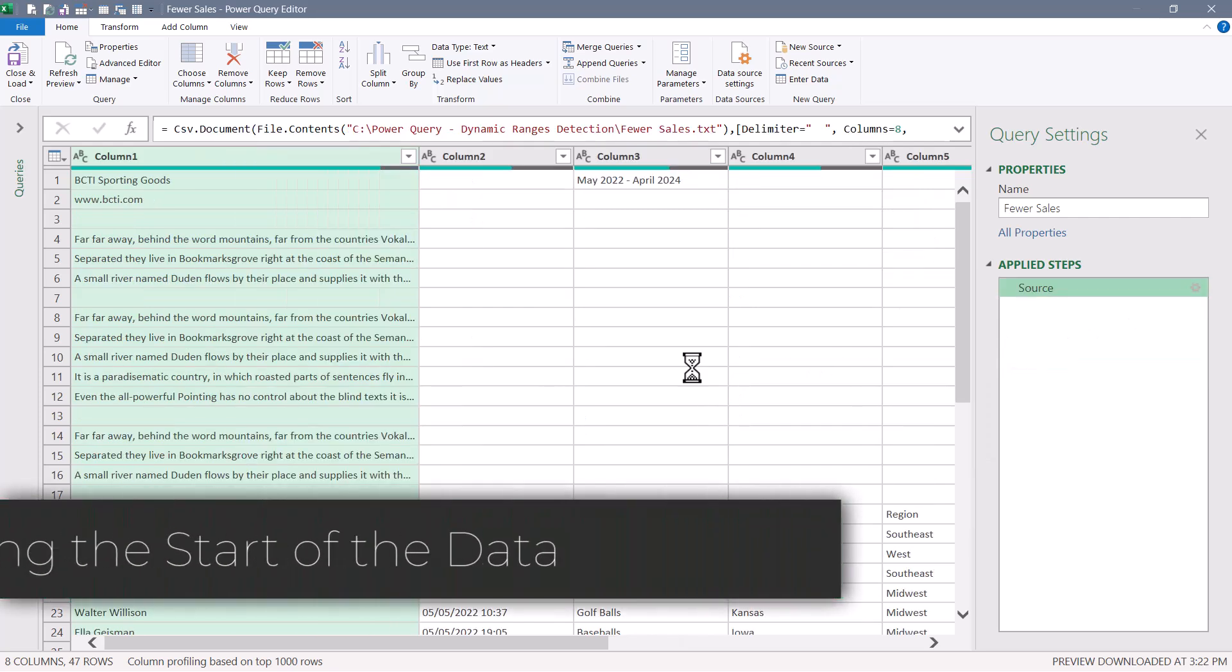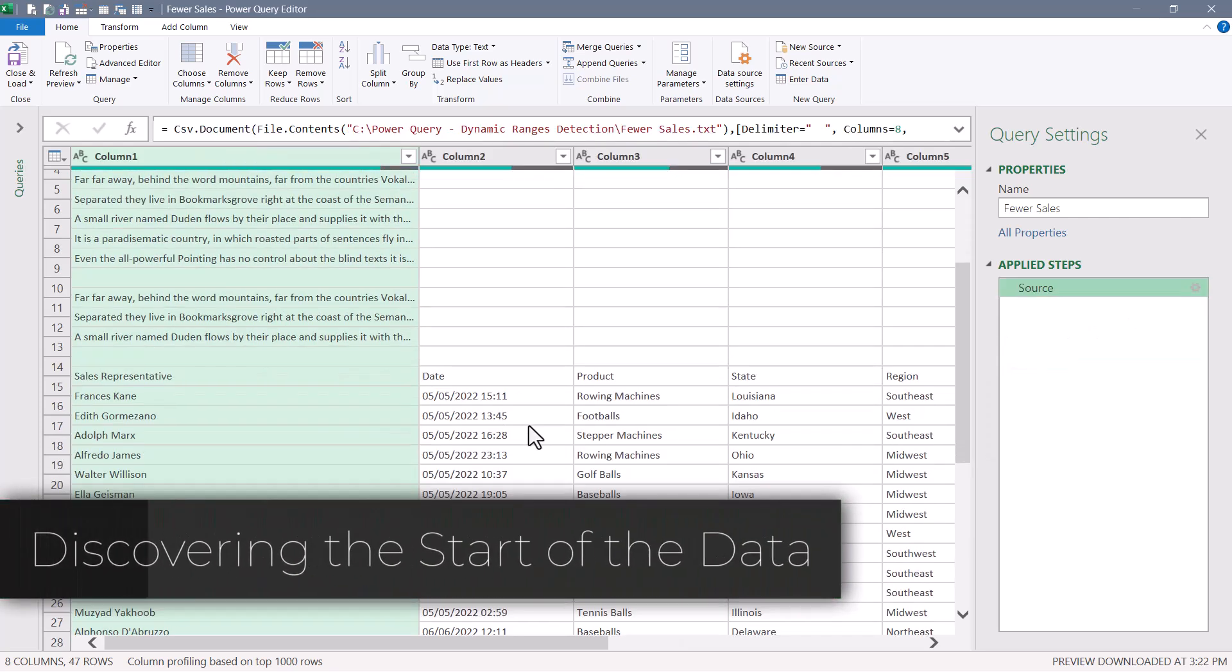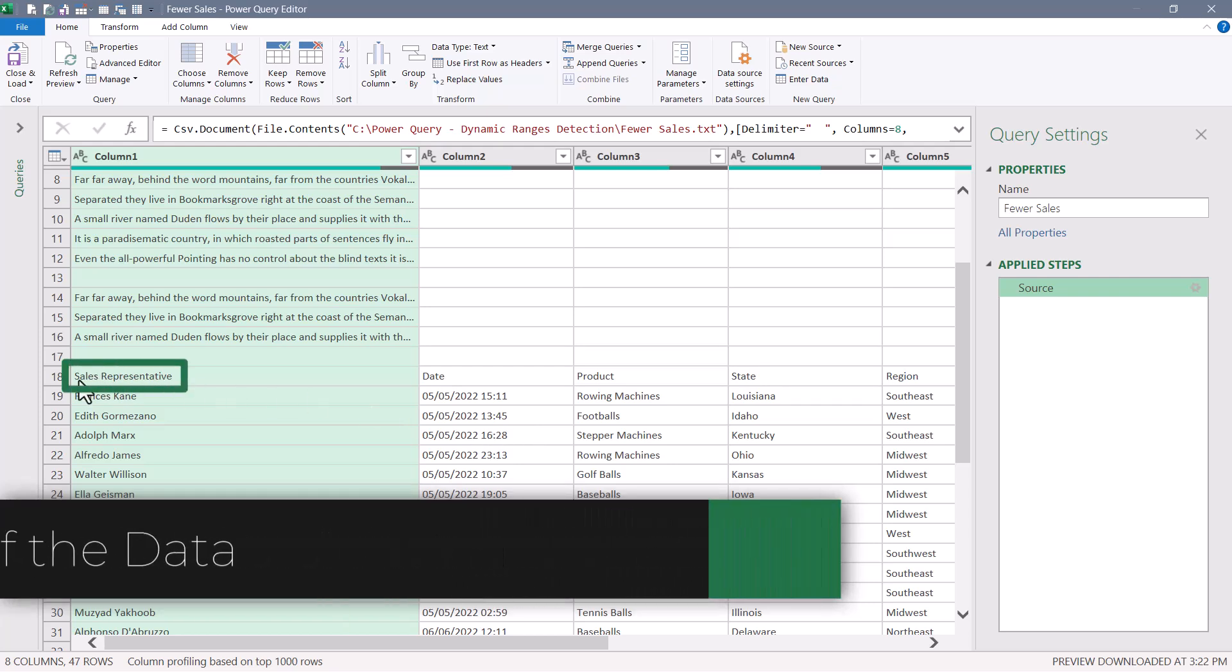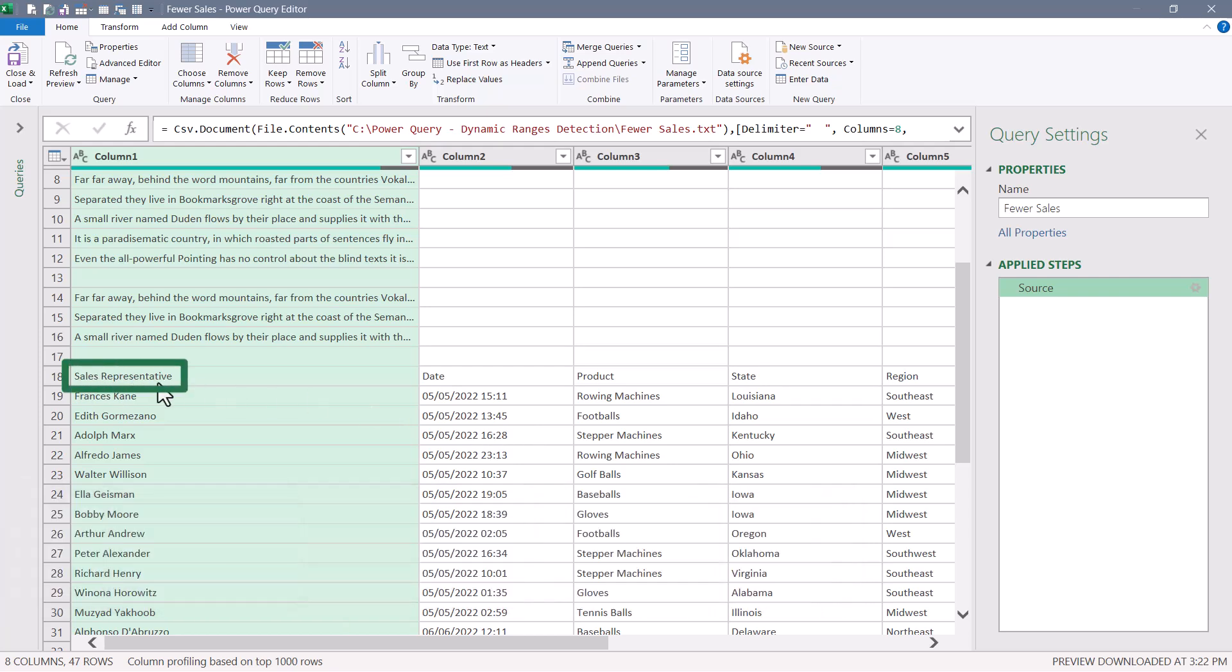What we'll do is we'll try to find something in the data that identifies the first row. For me, it's this word sales representative. So if that's a constant where in column one that heading will only occur one time throughout the data, then we can use that as a flag or like a marker.